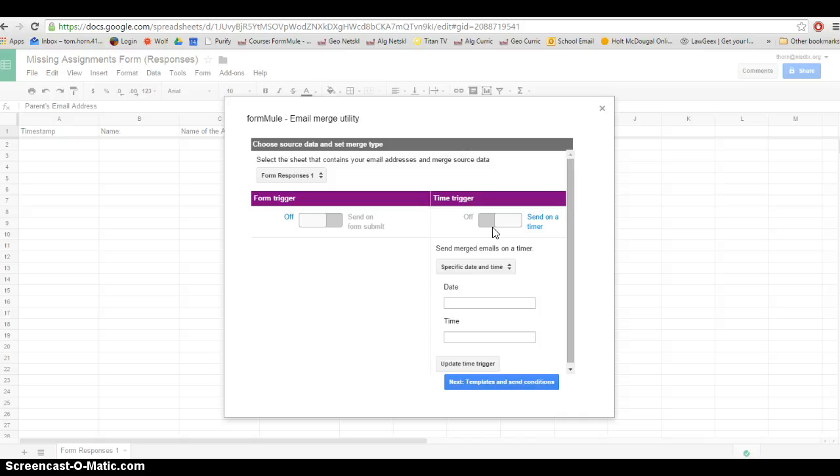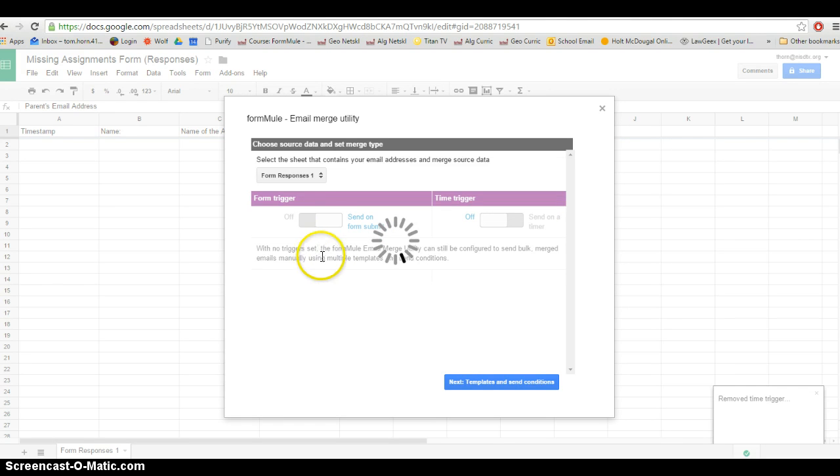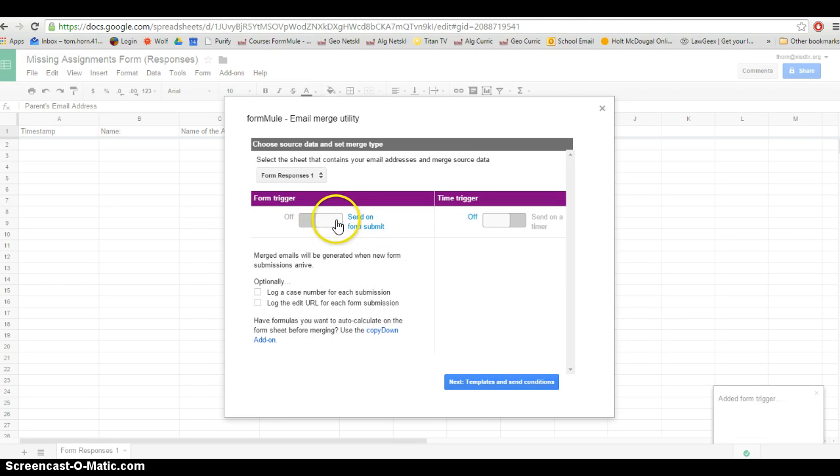You can set up a timer, but I just like to send the individual emails as soon as the kid hits Submit. So I'm going to select On for that one. And I'm going to go to Next.